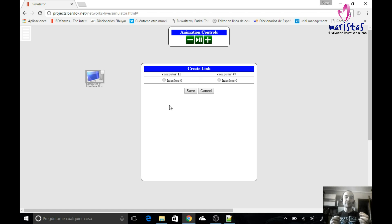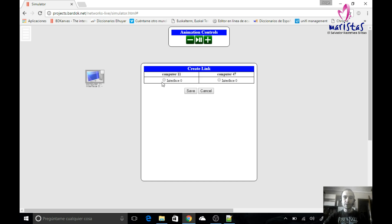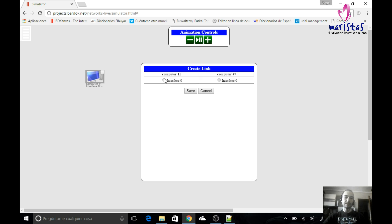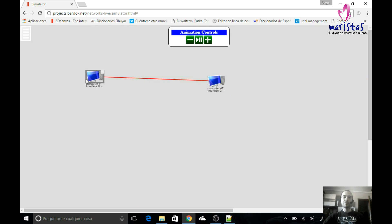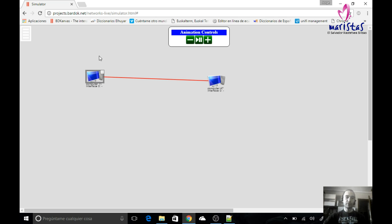Each computer has an interface, which is a plug where we can insert a cable. In this case, this first computer, called computer 11, has one interface where we can plug a cable, so I will select that. The other computer has another plug, so I select it — this way I insert the cable inside the plug, I save, and I have created a connection between the two computers. Now I have used a cable to physically link both computers.